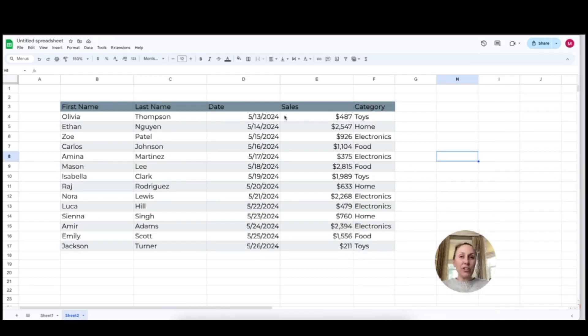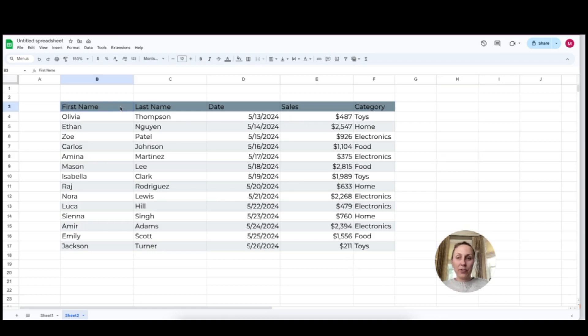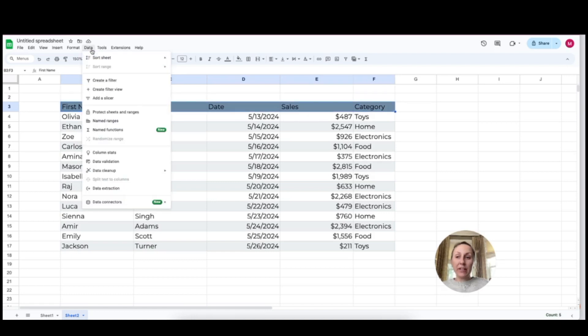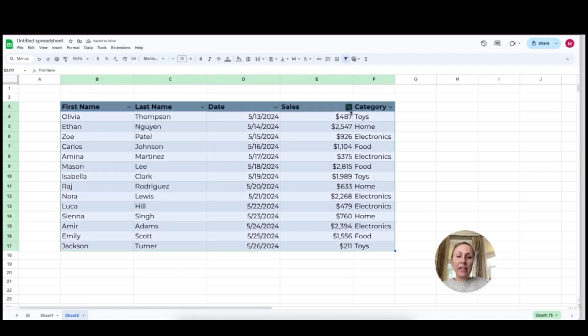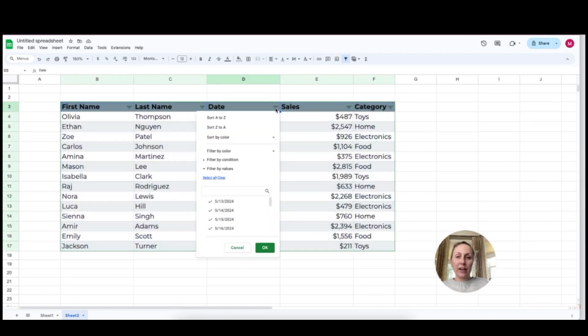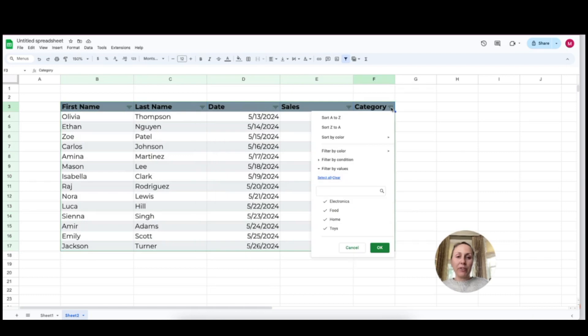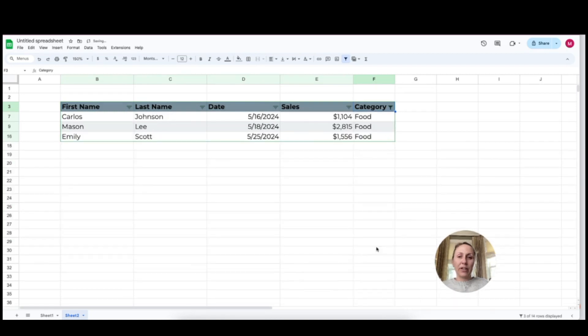The next thing we're going to do to make this a table is add a filter option. So I'm going to highlight the header at the top and I'm going to go to data and create a filter. Now you'll see there's a little menu in each of the categories that I can go and filter for. So for example, for category, if I just want the category food, I can select it here and click okay.